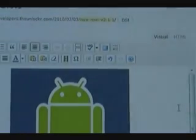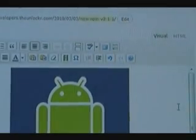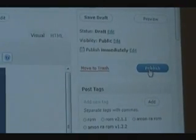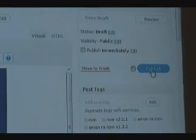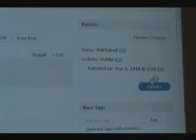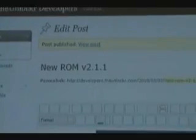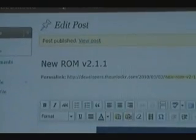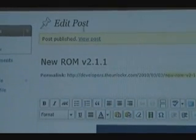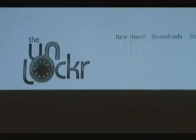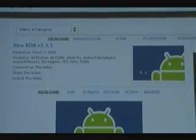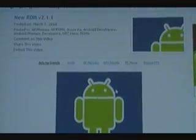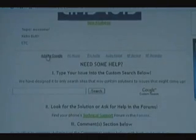Once you're done with all of that, just hit Publish. It'll say at the top that your post has been published. You can click on that to view the post itself, and you'll see the thumbnail, the image, and the post.